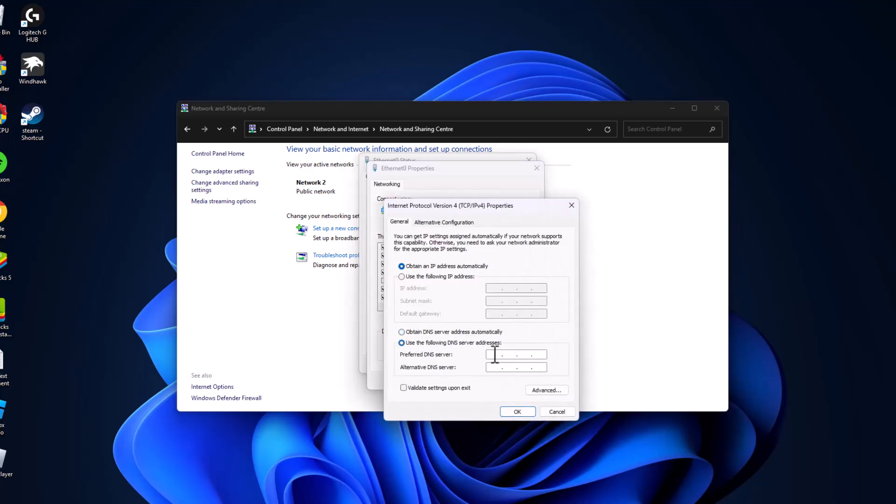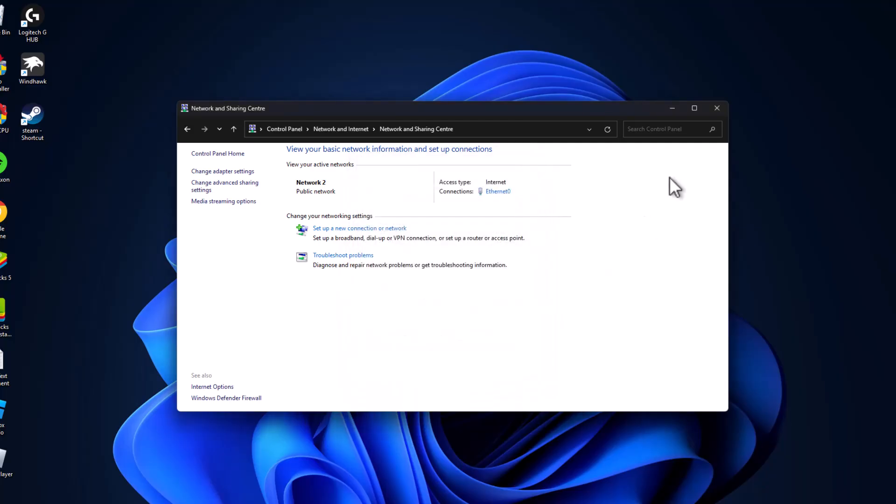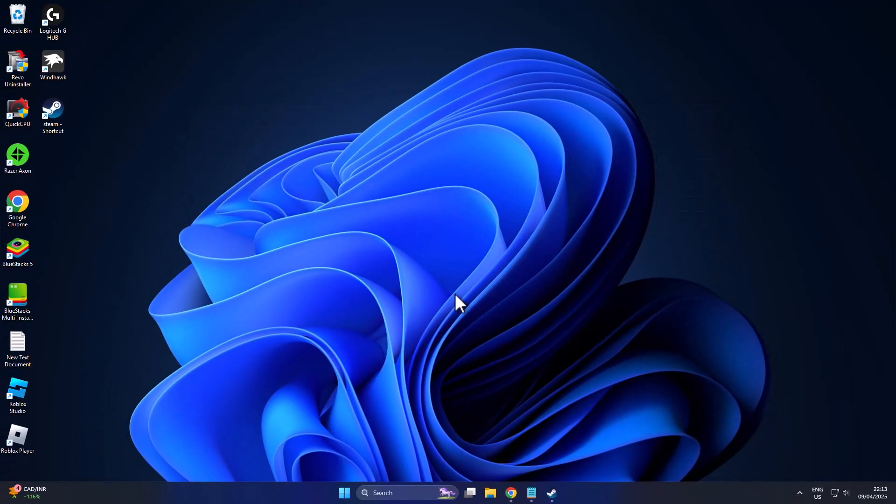Select Use the Following DNS Server Addresses and type 8.8.8.8. For Alternate DNS server, type 8.8.4.4. Click OK. This is Google's DNS. Now you can check if the problem is solved or not.